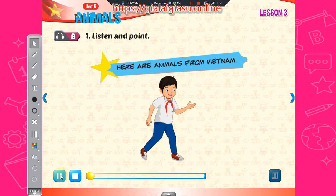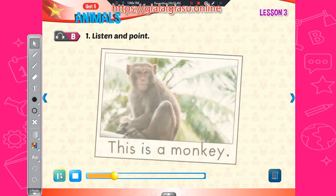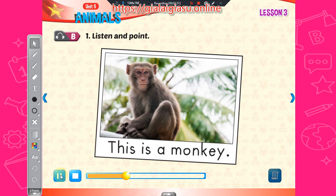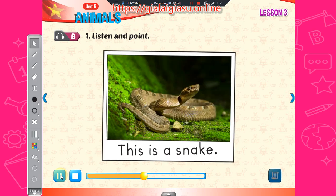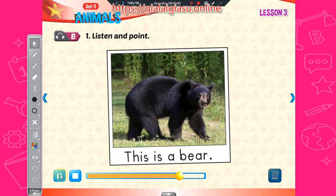Here are animals from Vietnam. One, this is a monkey. Two, this is a snake. Three, this is a bear.